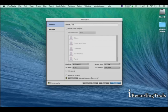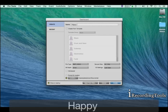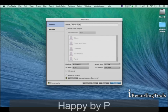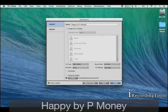For name, give your session a name. I'm calling mine Happy. I'm feeling happy today. Happy by P Money. It's available.